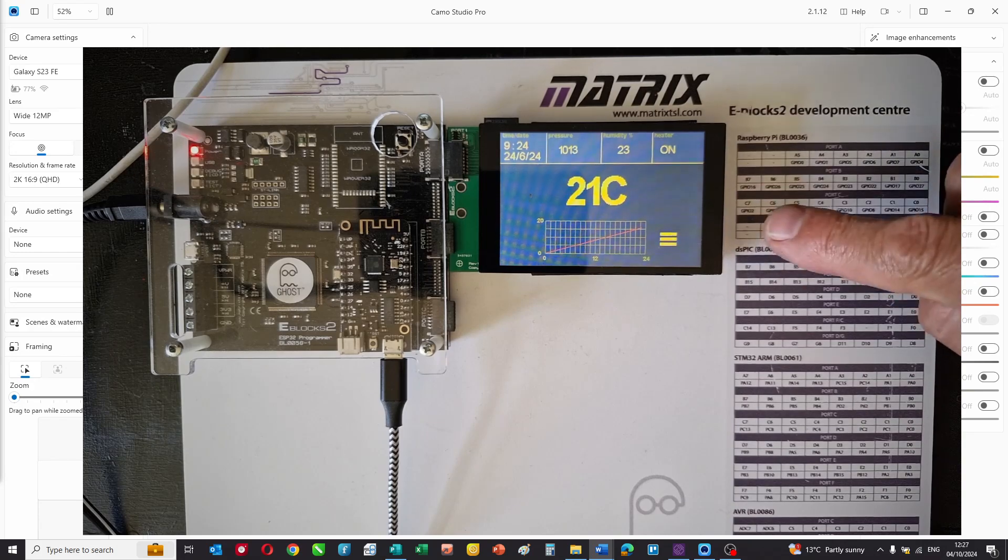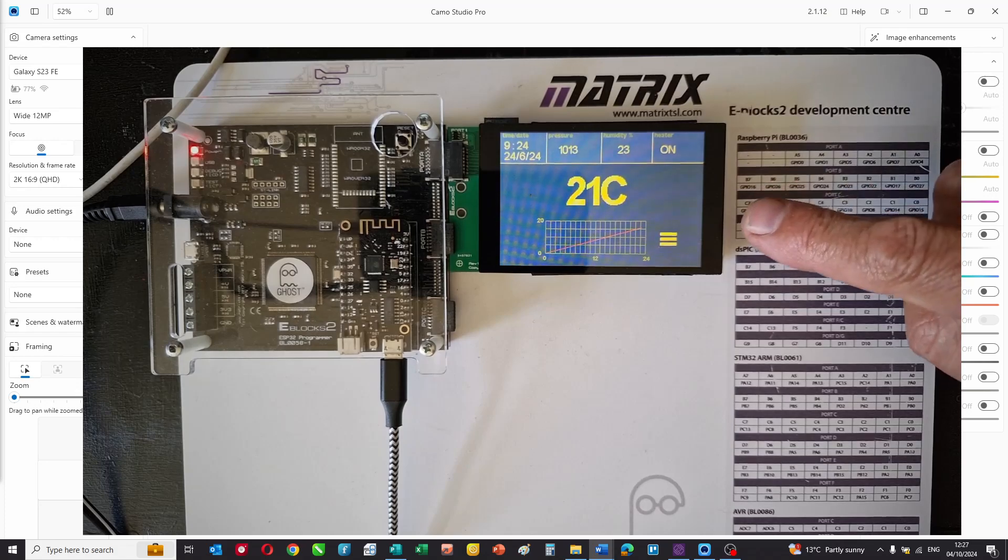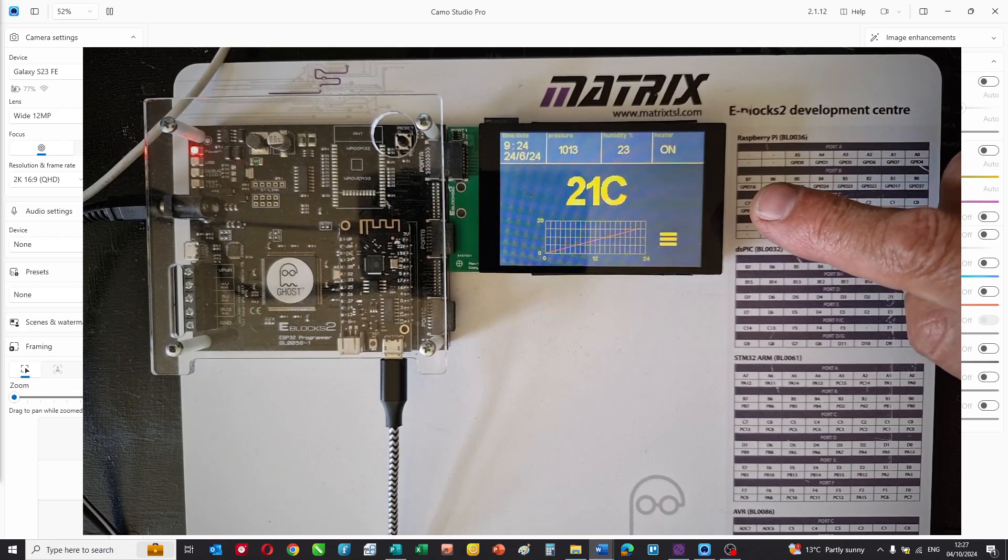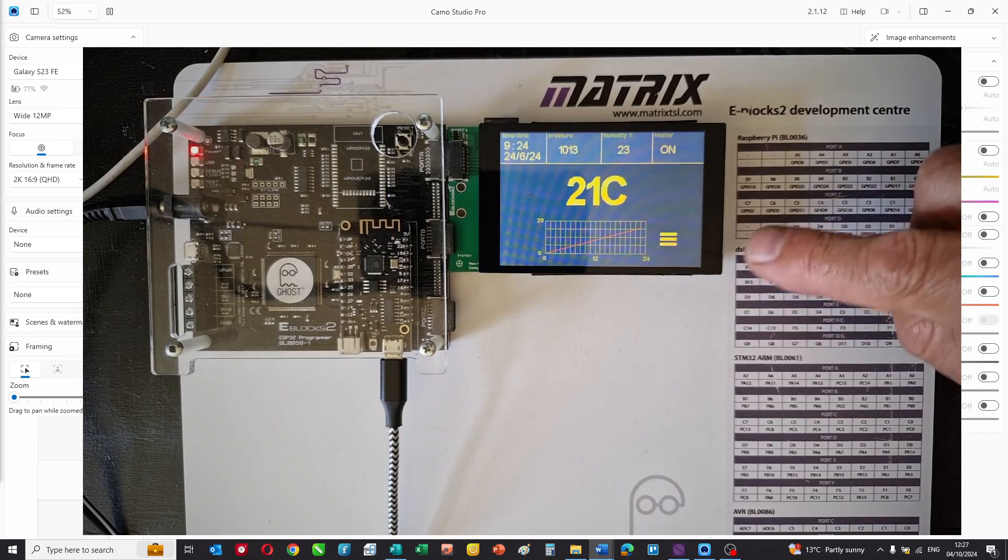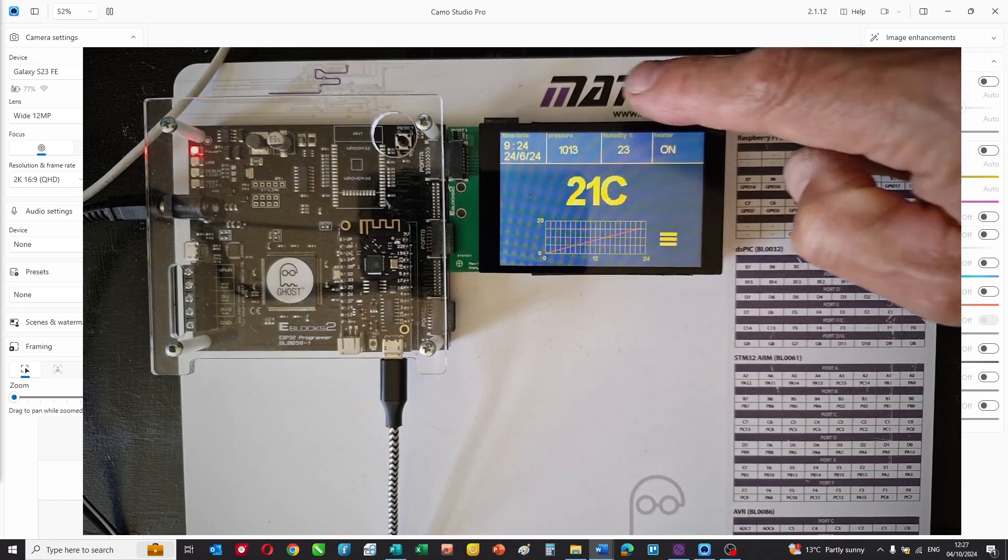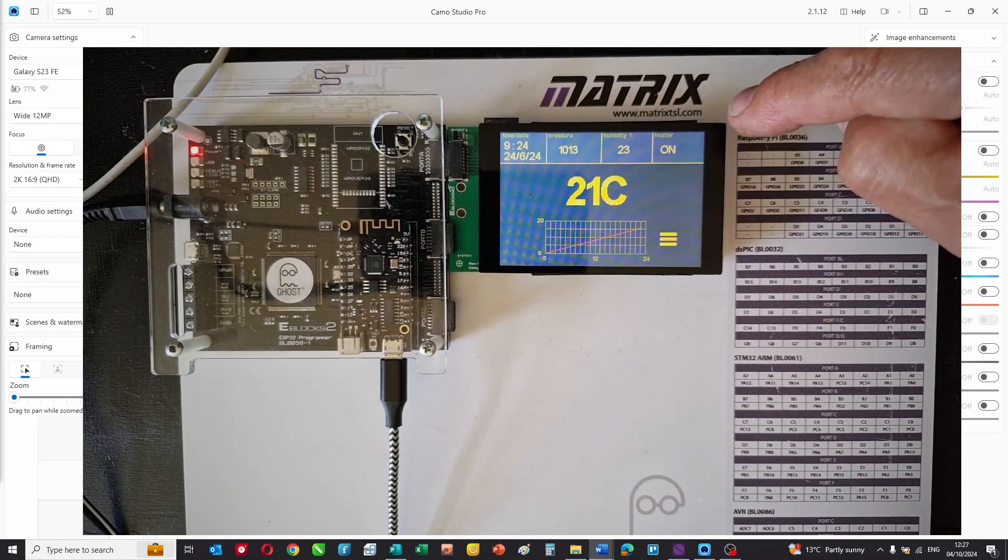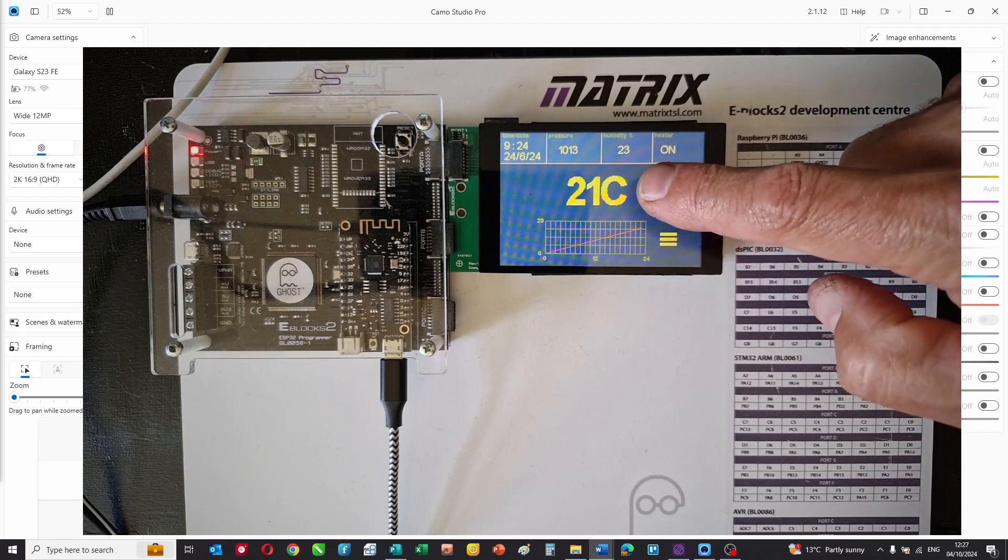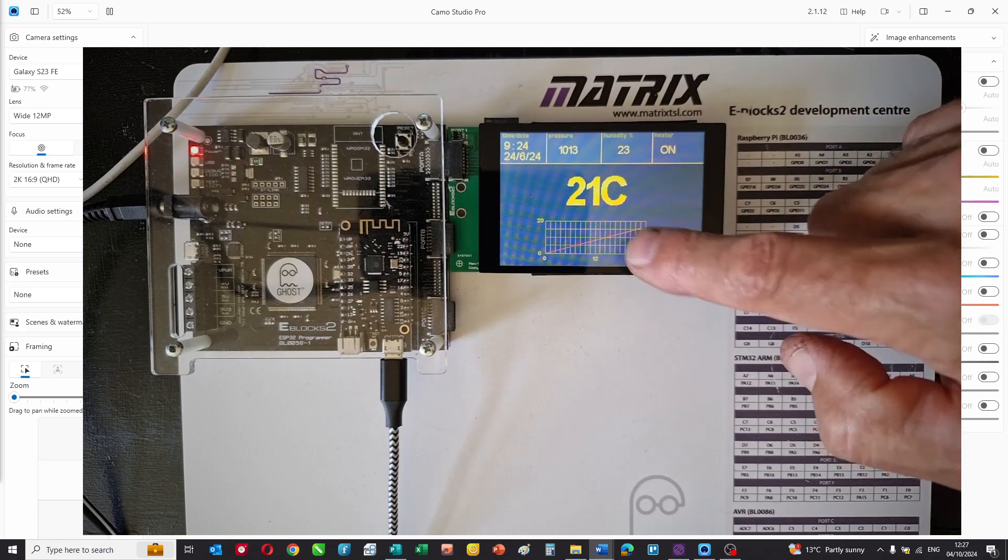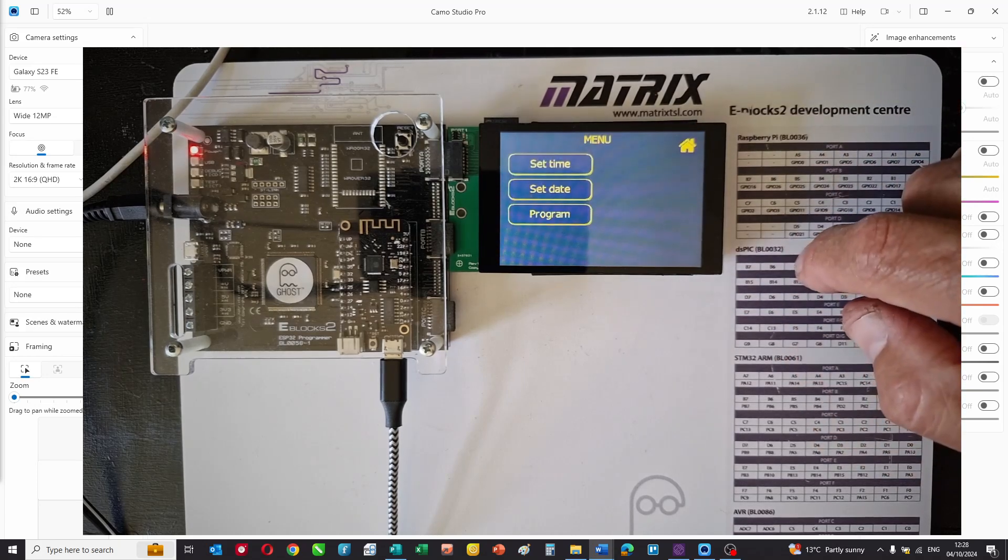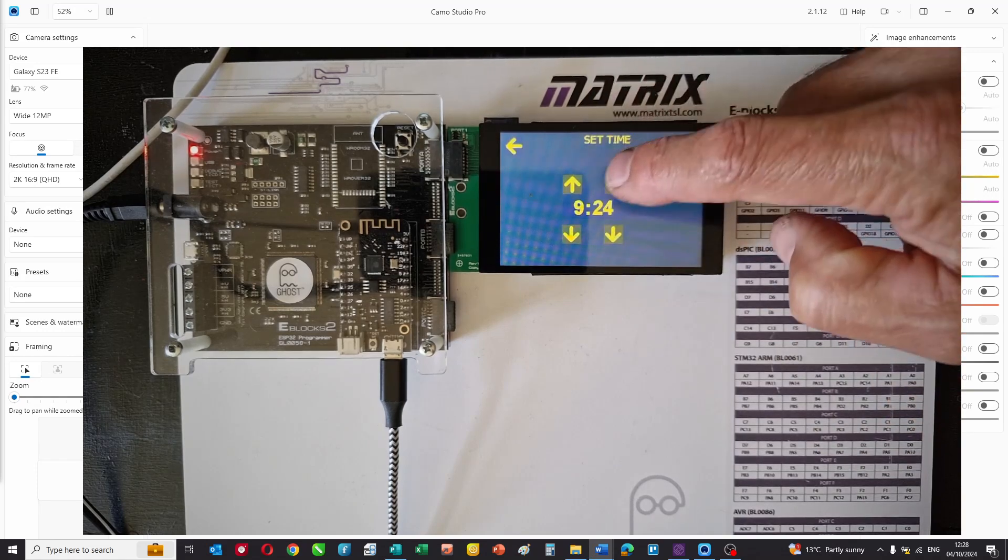We've created a fictional heating controller system to help you understand how systems like this are programmed. The heating controller displays several parameters along the top: time and date, pressure, humidity, heater status, room temperature, and a small graph showing change over time, with a single menu button.